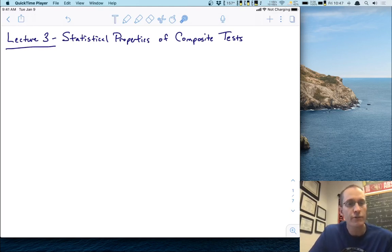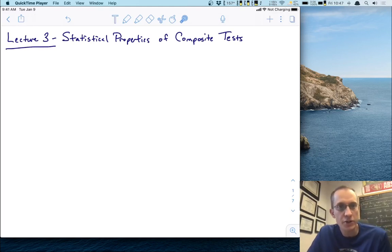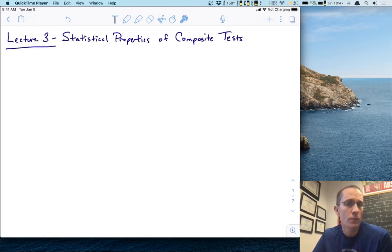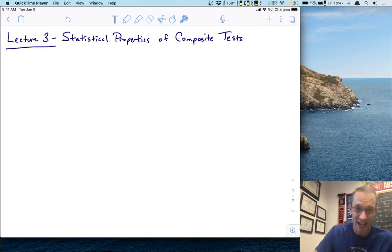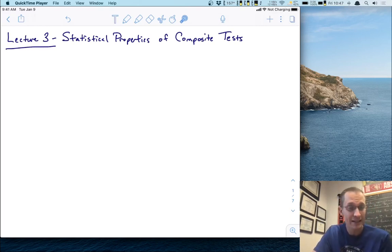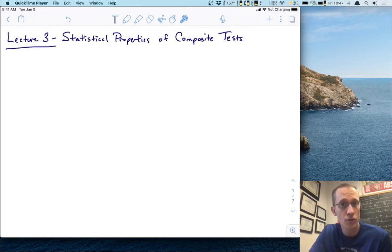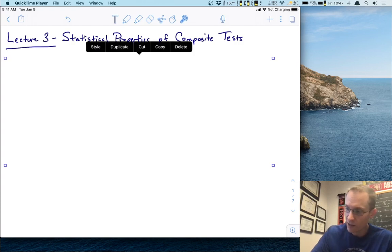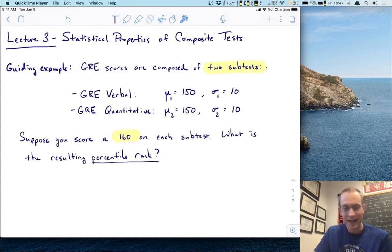Welcome to lecture three. In this lecture, we're going to talk about statistical properties of composite tests. We'll explain exactly what that means shortly, but to begin, let's start with a guiding example.